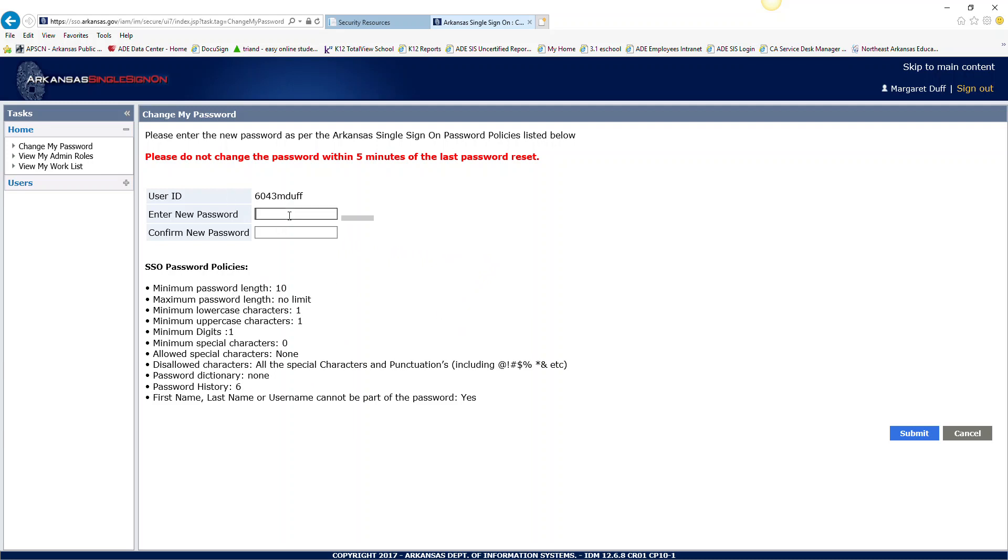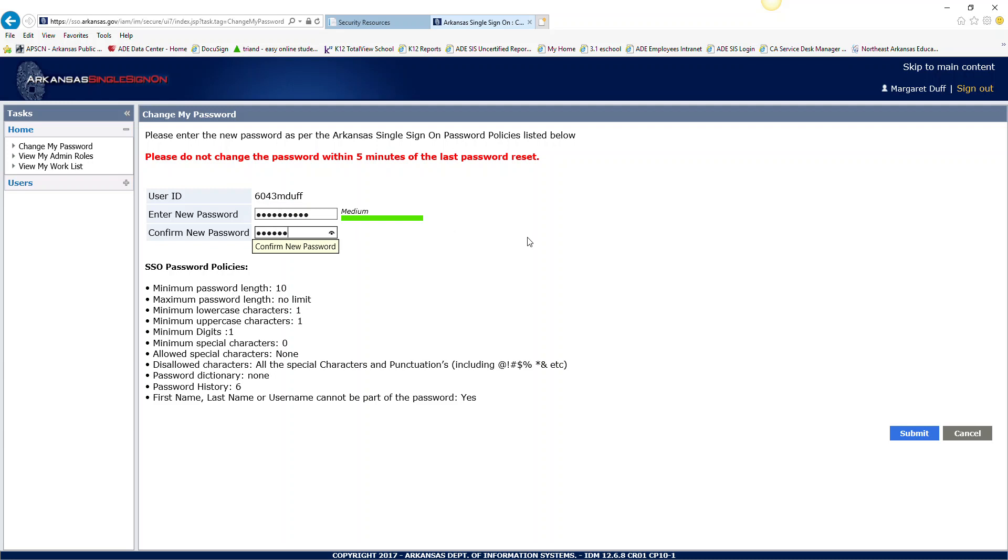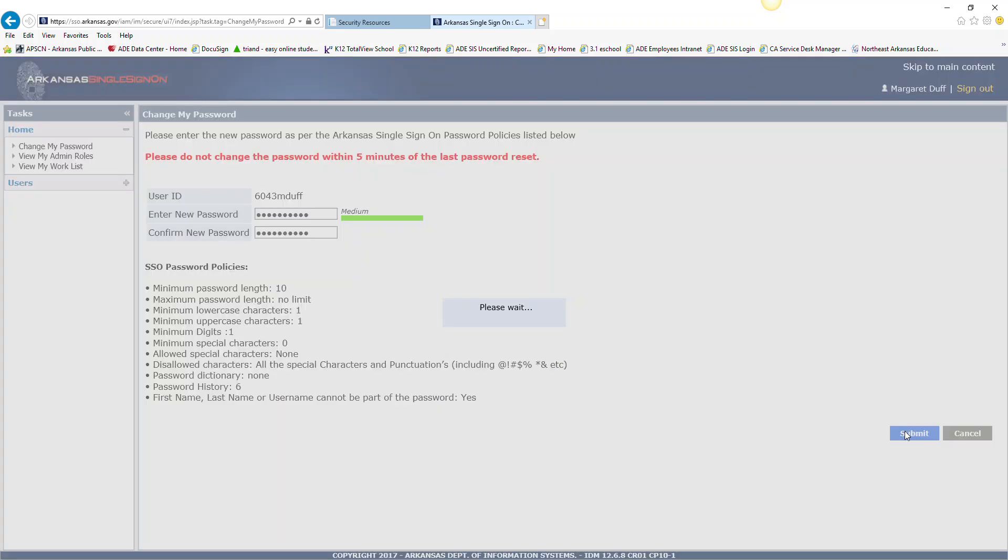I am going to go ahead and enter in a new password. And you have to enter it in twice. And it has to match. If it doesn't match, you will get an error message. I'm going to click on the submit.